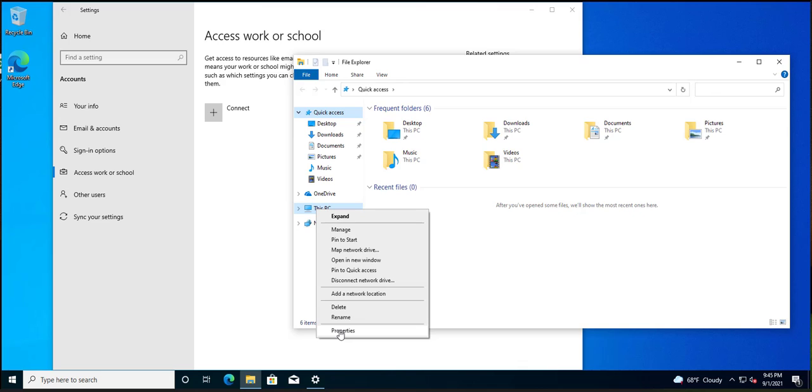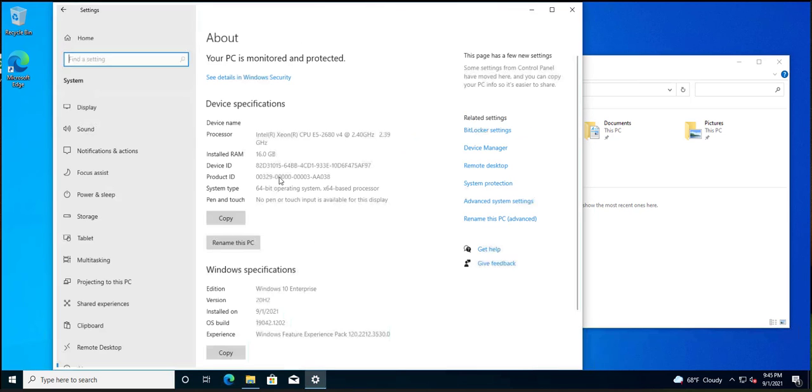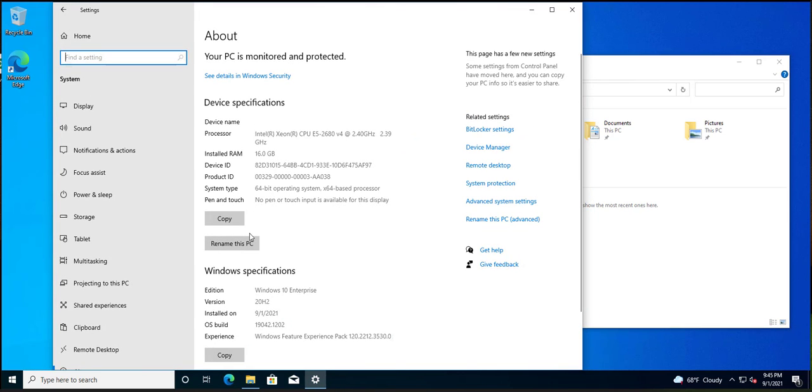I used to come here and go to properties and then there used to be an option to change computer name, but now I got all this stuff here. What in the heck is all this? Where's join domain? I don't see joining domain anywhere.